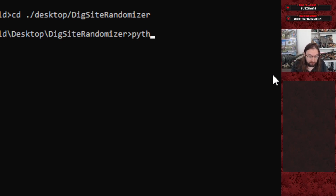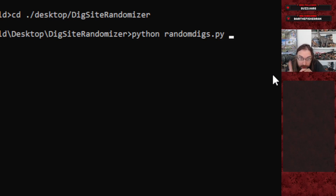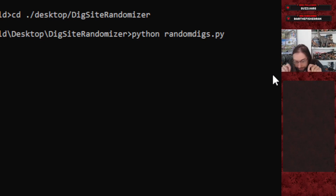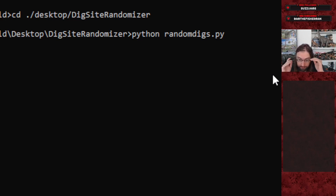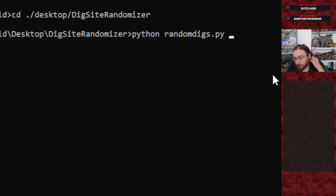Then you simply type Python, space, and then the name of the tool: randomdigs.py. This is set up to take at least one additional argument — how many dinosaurs you want included in the research randomization. If you set this to 15, the research trees will randomize to only have 15. If you set this to 103 or higher, it'll randomize the full research tree including every dinosaur in the game.